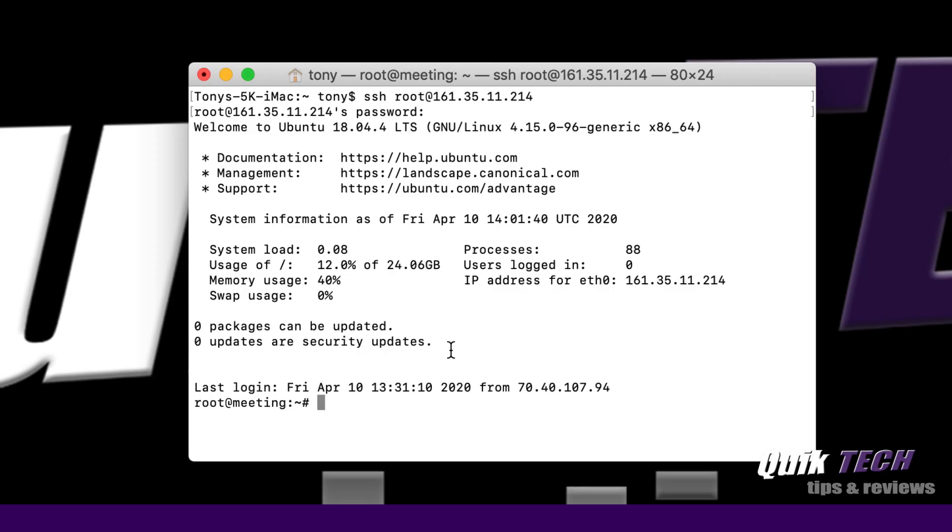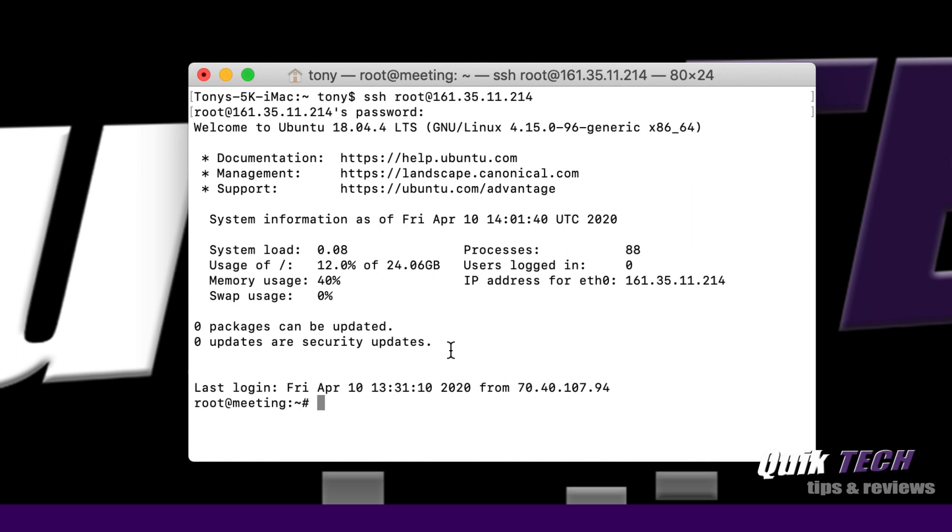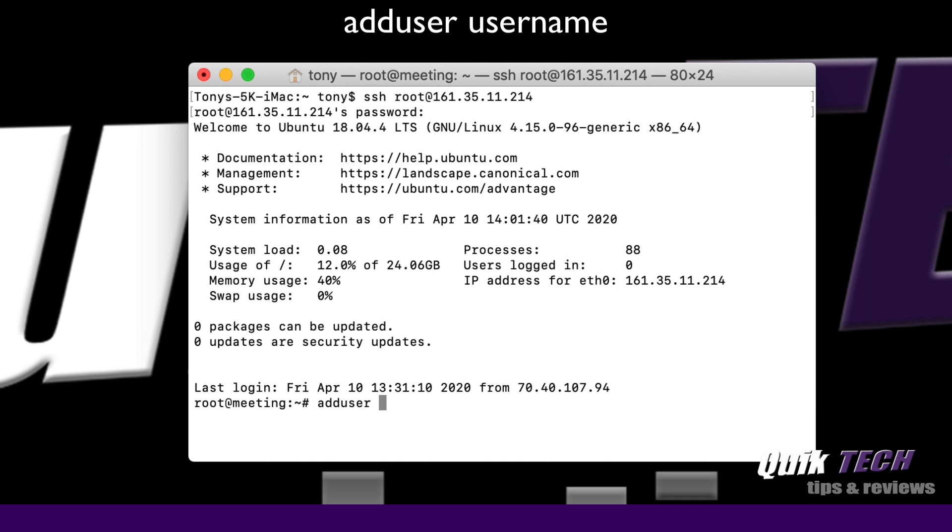Now that we have the firewall on the droplet enabled for SSH, I have the Mac terminal app open and I've already logged into the droplet as root. The first thing we're going to do is create a new user. This new user we're going to use to access the server in the future so that we can disable the root user from having access. We're going to use the add user command. Type add user space and then create the username. I'm going to call my user admintony and hit return.